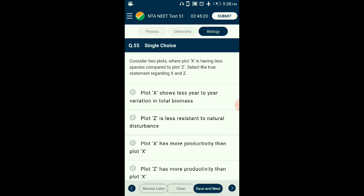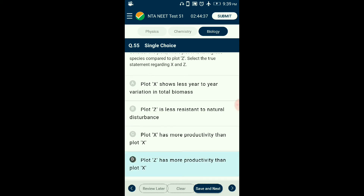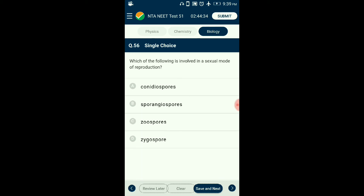Question number fifty-five: Consider two plots where plot X has fewer species compared to plot Z. Select the true statement regarding X and Z. Biodiversity is the measure of complexity of interactions between organisms and ecosystems. Greater number of species results in more interactions, supporting biodiversity and helping ecosystems survive and adapt to environmental stress. This increases biomass and productivity. Plot Z will therefore have more productivity than plot X. The answer is option D: plot Z has more productivity than plot X.